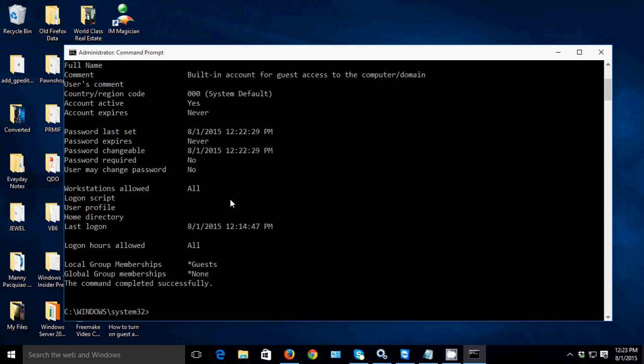So that's how to reset the password on the guest account on Windows 10. Thank you for watching this video, guys. Have a great day.